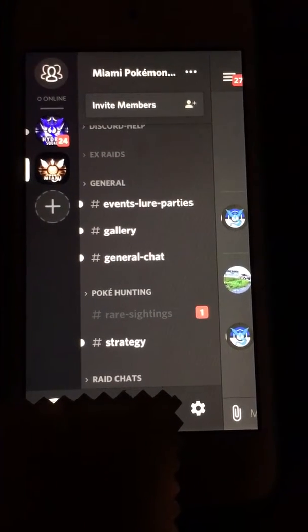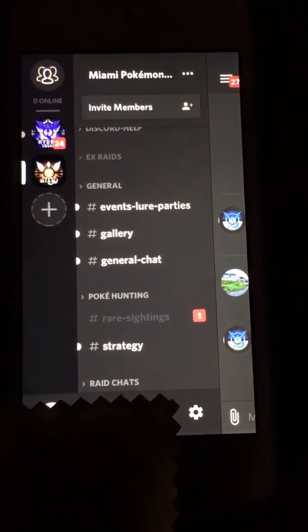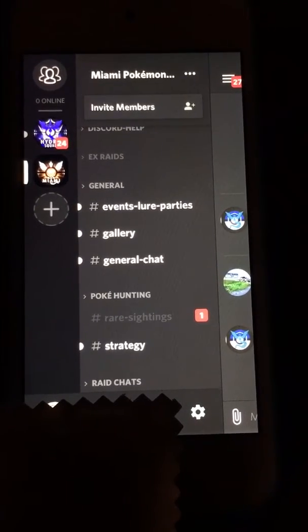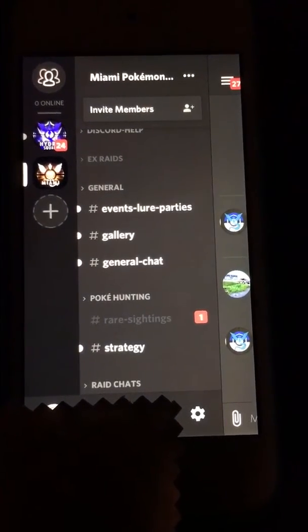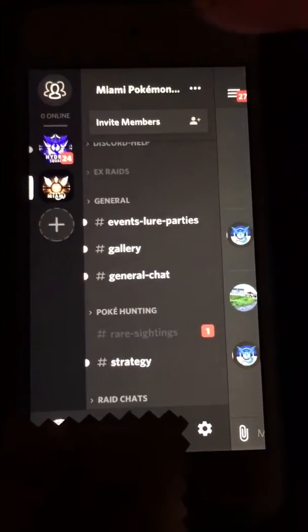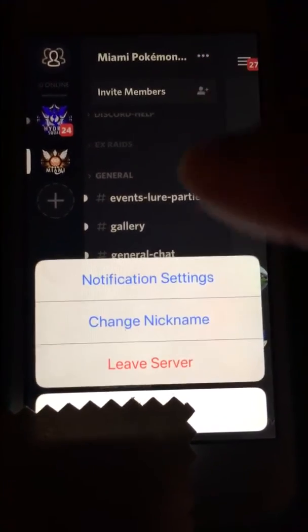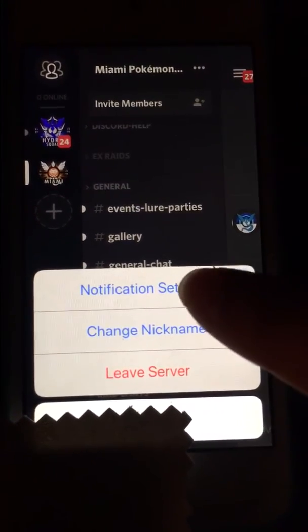Now we're going to look at how to mute the @everyone or @here tag. Go to the top notification settings and right here you see it says 'suppress everyone and here.'